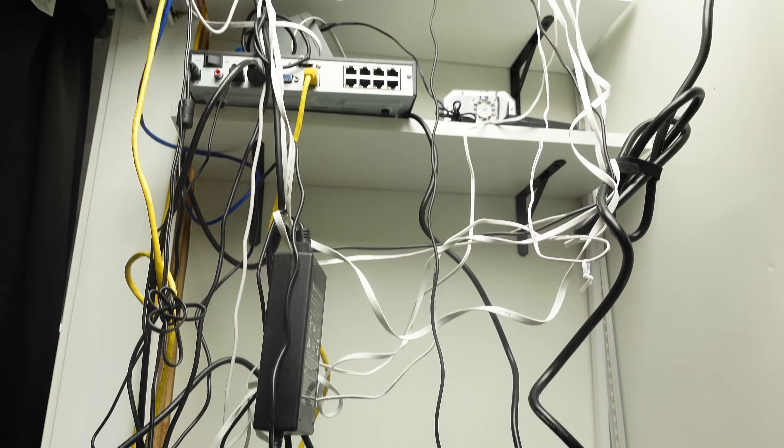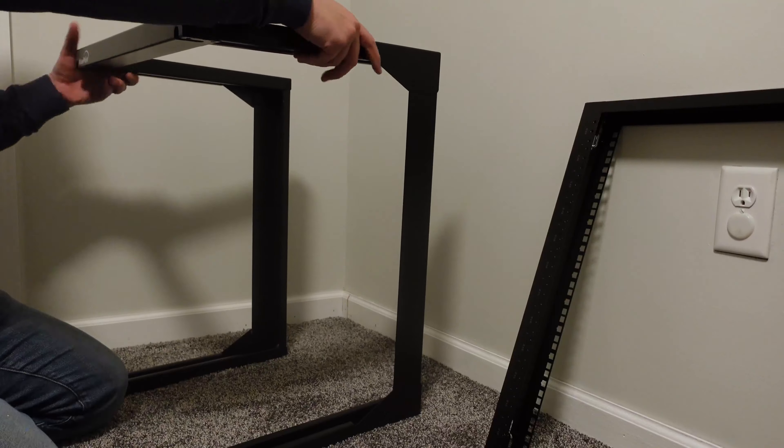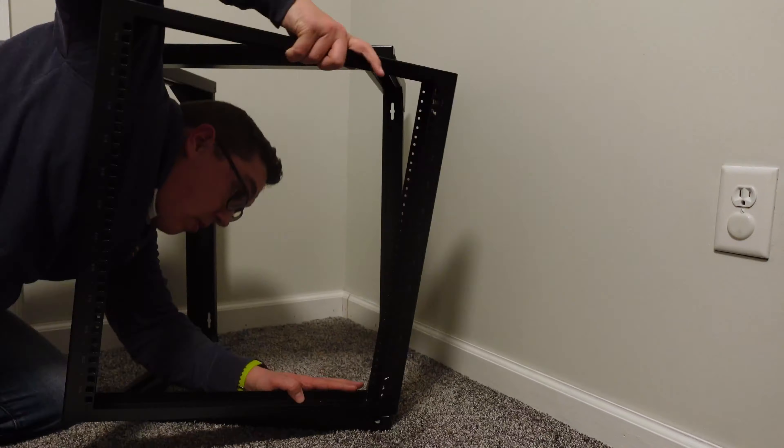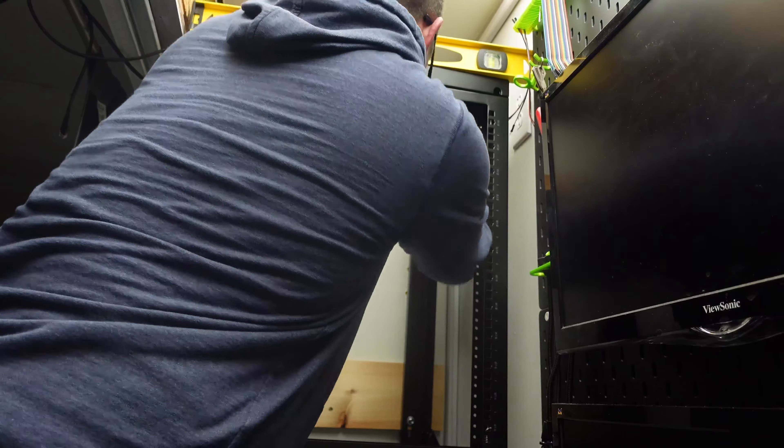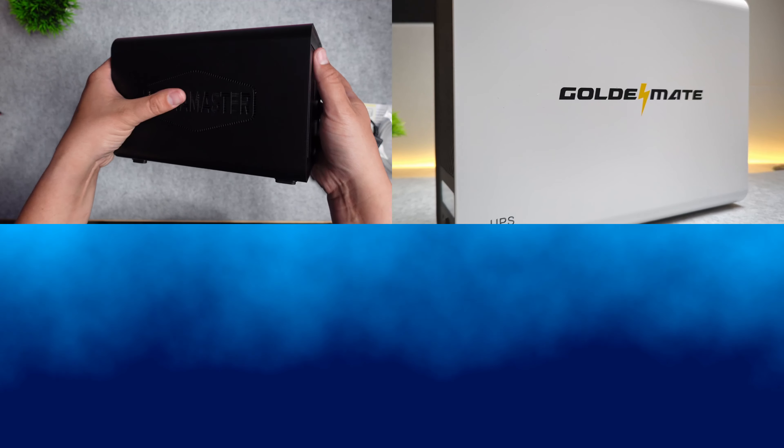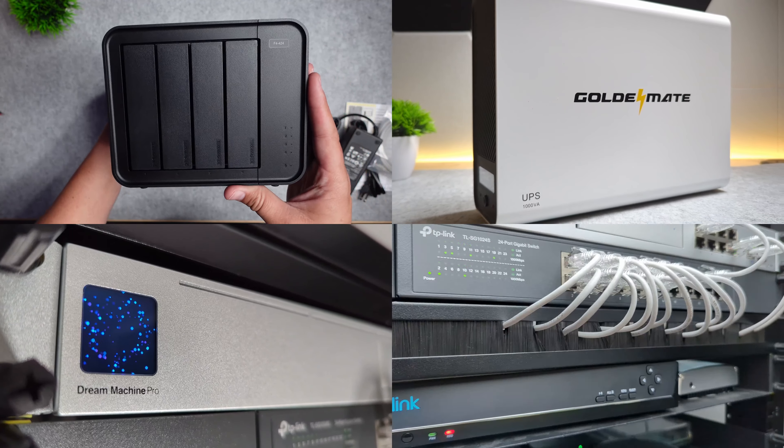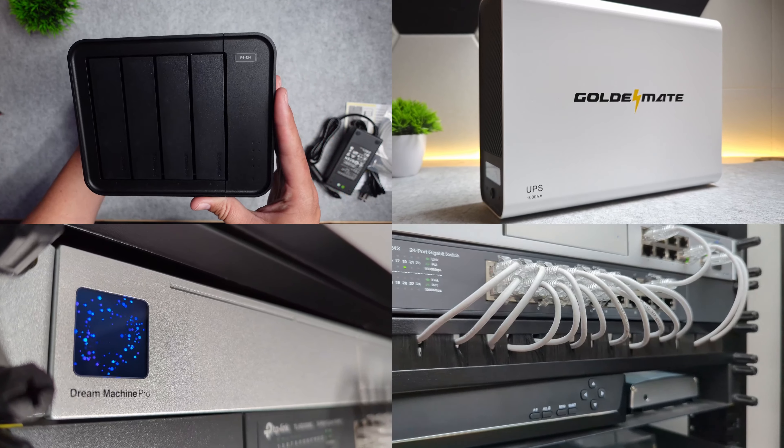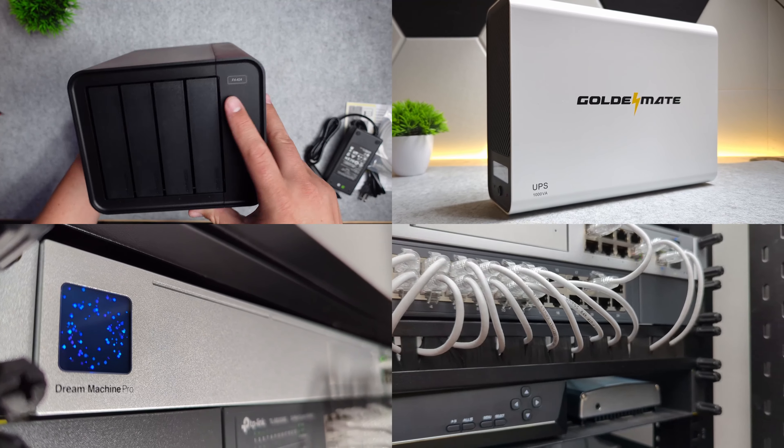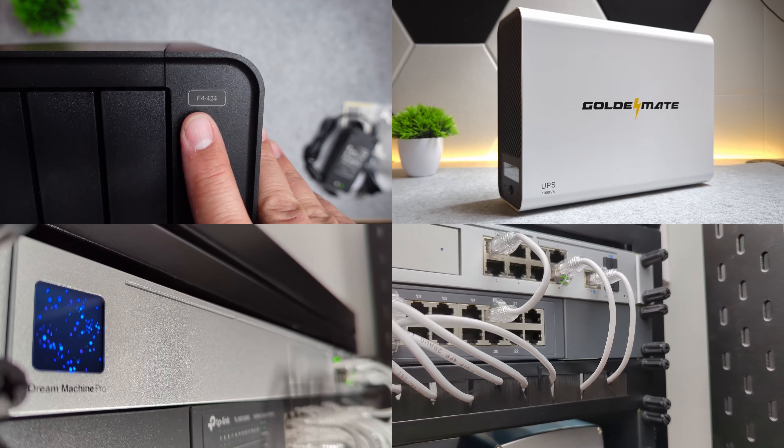What's up smart homers, my name is Aaron and in a previous video I showed you guys how I built a network rack for my network and smart home equipment. It was my first ever rack and you guys gave me a lot of suggestions, so in this video I'm going to do four or five upgrades that I think improved my setup quite a bit.